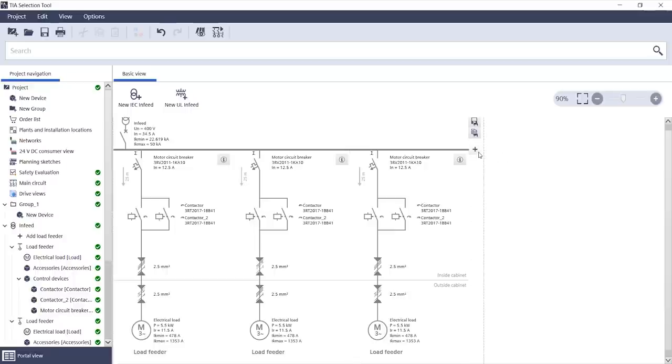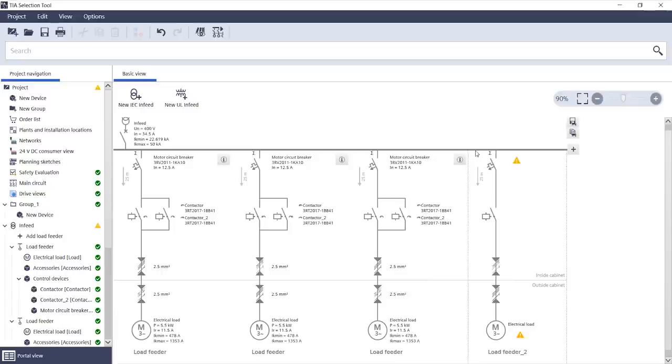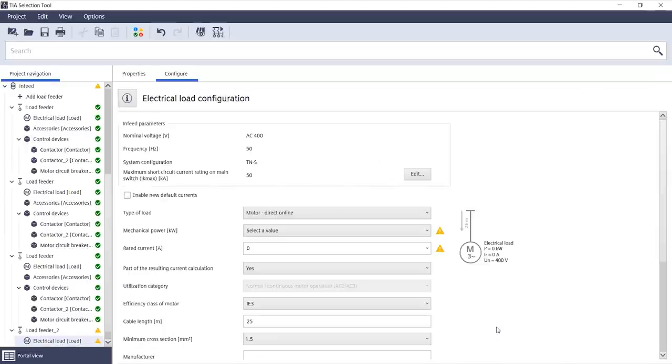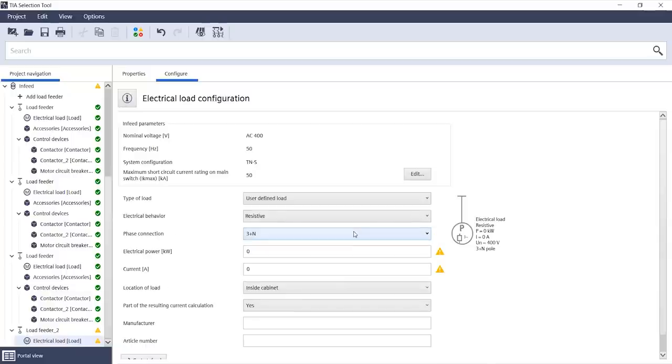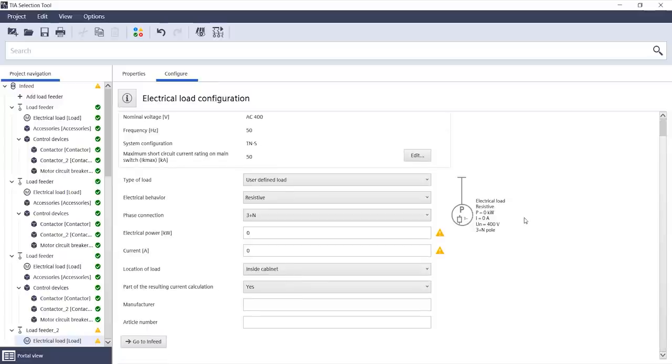And what happens if I need a load that isn't stored in the tool or if I'm not using any Siemens devices? In that case, I can create a user-defined load. To do that, I simply have to select and configure the user-defined load here instead of the motor. I can select electrical behavior and much more.